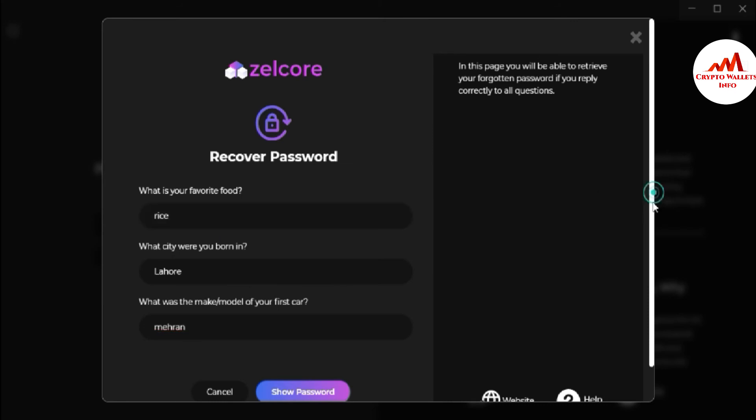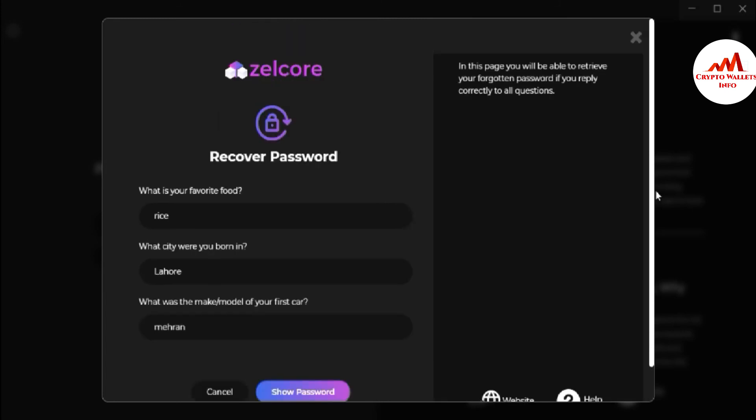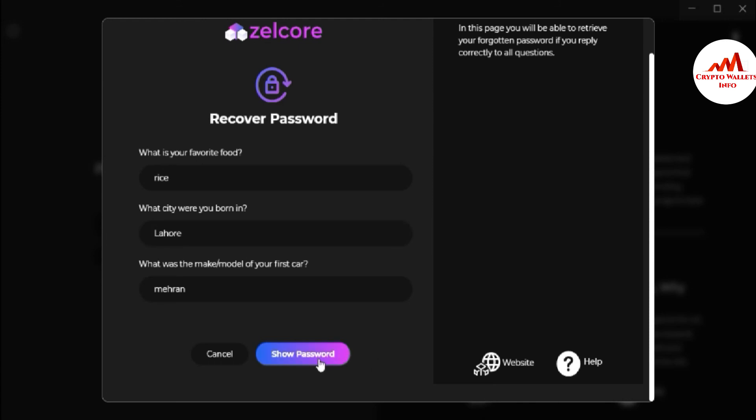So if I write any answer wrong then my password will not be recovered. You can see in this page you will be able to retrieve your forgotten password if you reply correctly to all your questions. So I hope I entered my answers correctly. Just going to click on show password.